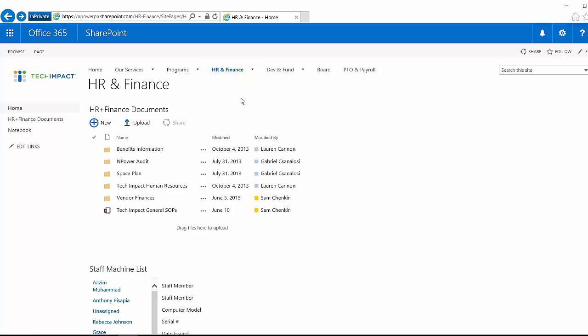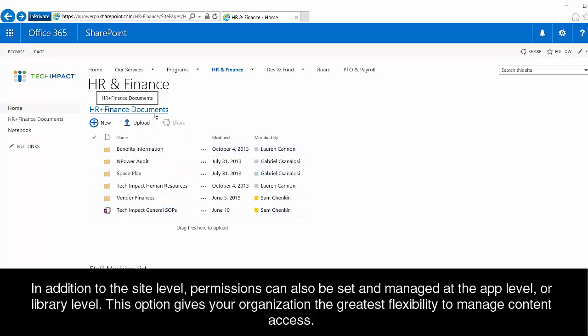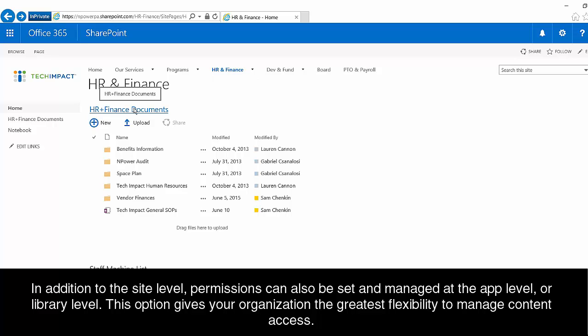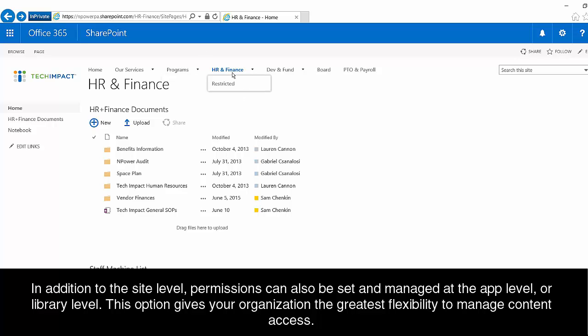So the other ways that we can think about permissions are with our folders and files, as well as the document libraries that house those folders and files. So technically, permissions are set at the site level, but they can also be set at the app level or the library level. So I could say that I only want three people to have access to the documents in this HR and finance site, but everyone in the organization should have access to everything else that's on that site.